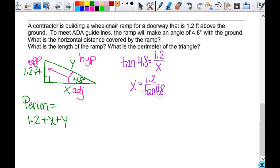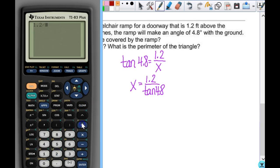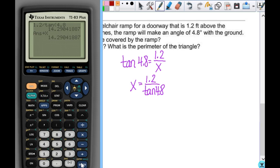Everybody type 1.2 divided by the tangent of 4.8. Now this is one of my answers — the horizontal distance. But I also need it for the perimeter later, and you can never round and then use a rounded answer. I want the calculator to store this exact value. Above the ON key you see the STO button — press that, then store it in x using the same x you use for graphing. Hit enter and it's stored with an infinite number of decimals until you clear the RAM.